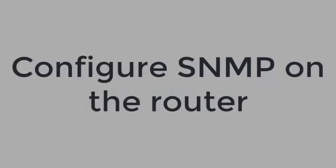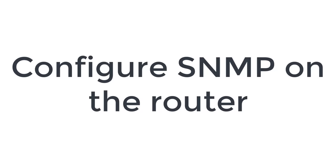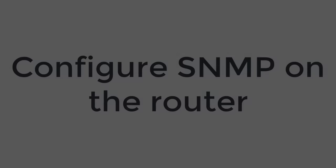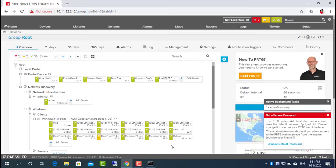So what about the router? Similar to Windows machine, I enable SNMP on the router.